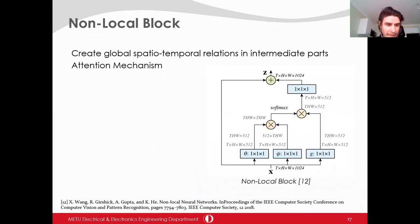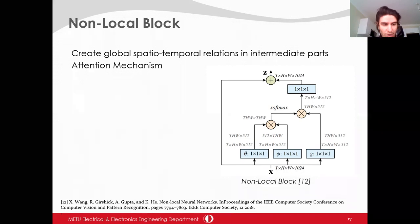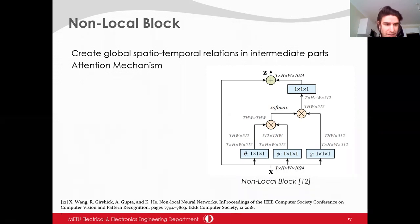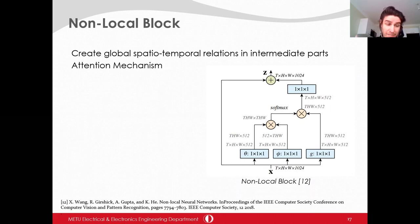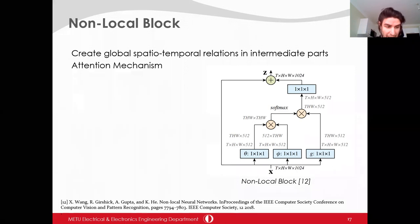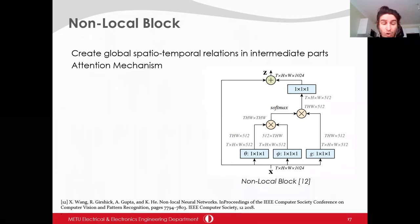The main aim of the non-local block is to create global relations in intermediate parts of CNN architectures, because convolution is a local operation. It utilizes the attention mechanism. There are theta, phi, and g functions which learn convenient subspaces for the attention mechanism. Attention maps are obtained with matrix multiplication of the outputs of theta and phi functions for all spatio-temporal locations (T×H×W). These attention maps are then applied to the output of g functions, and the output of the non-local block is added to the original input, making it possible to implement in any architecture.